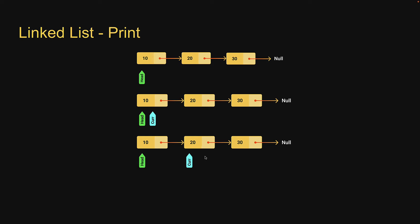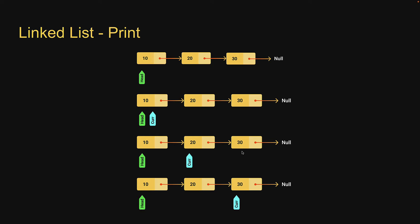Similarly, current once again would be equal to current dot next. Once more, which will give us access to the third node. And this will continue for all elements in the list.